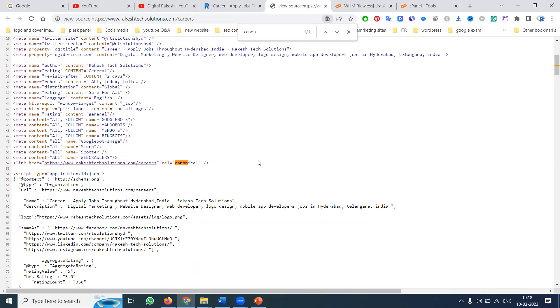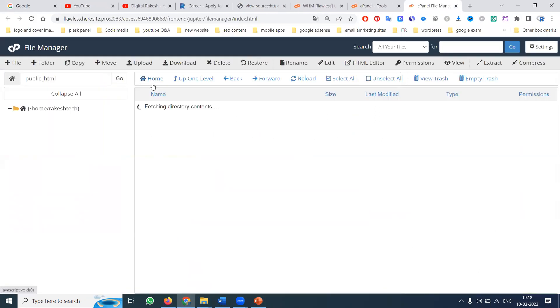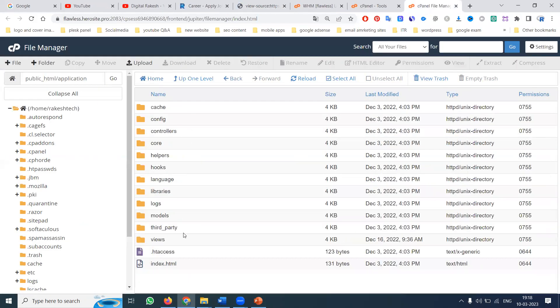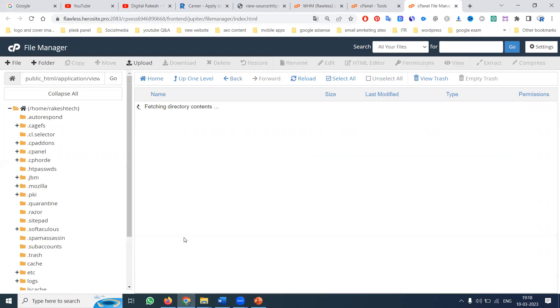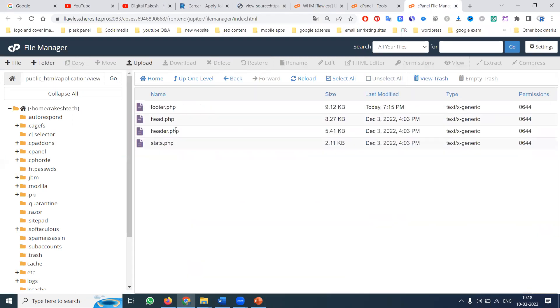In a PHP website, how do you write the canonical URL? If you go to the cPanel, you can write canonical using one syntax in your PHP file, and everything will be accepted.